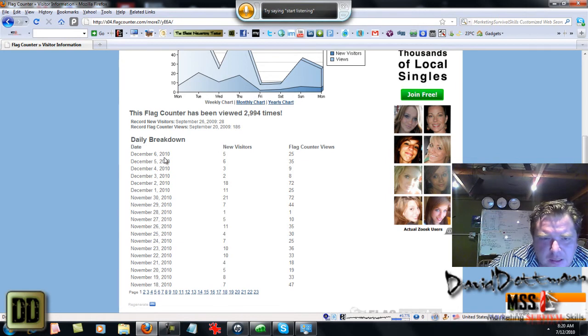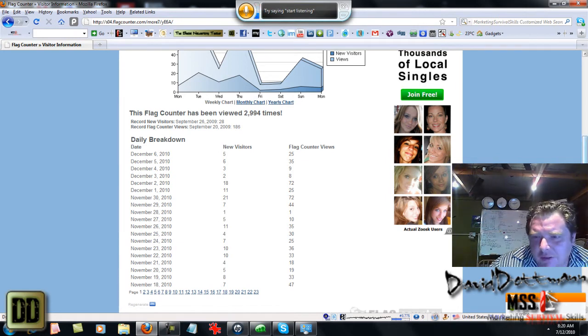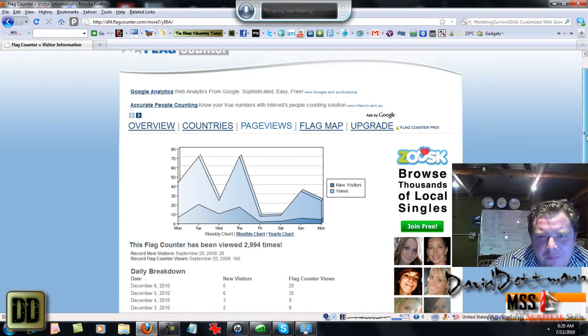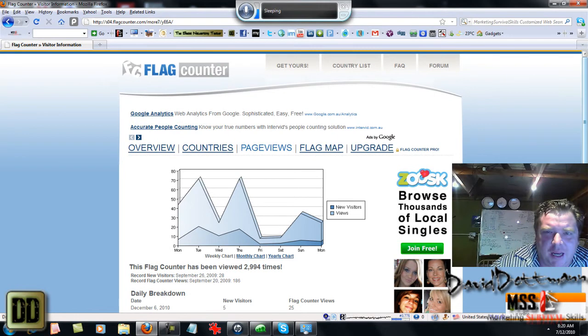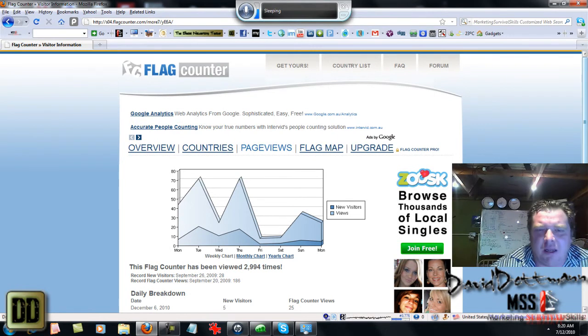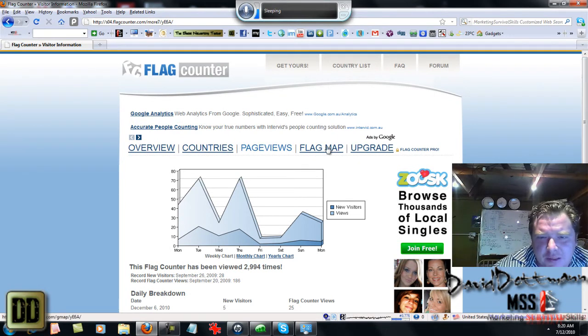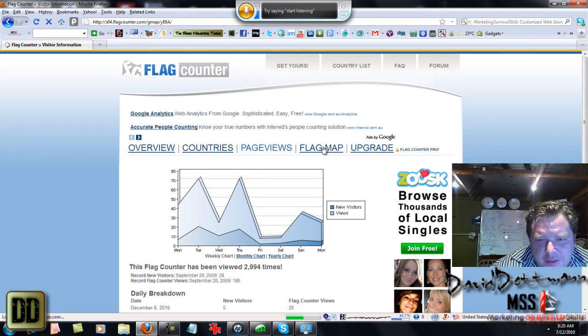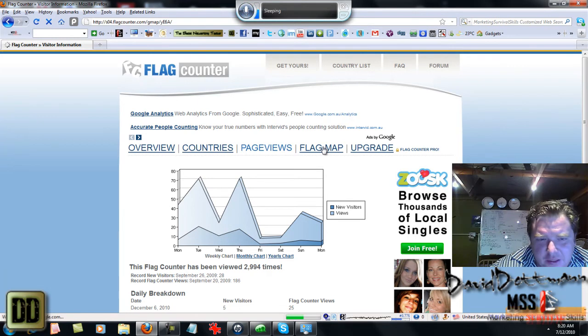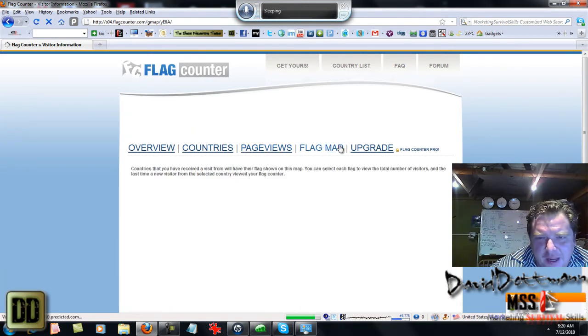So as you can see, it's just a cool little tool. You can put it on any website, you don't have to have it on WordPress. As long as you know how to put in an HTML code, all you do is simply make a flag counter. You can change it up too.